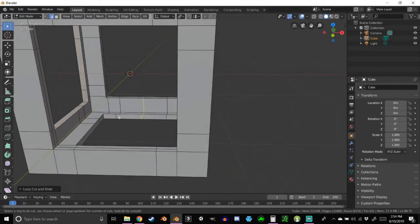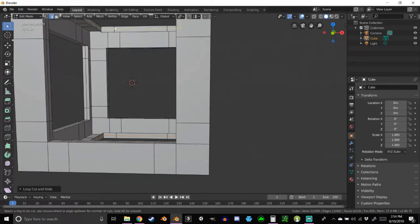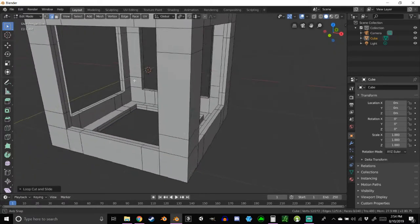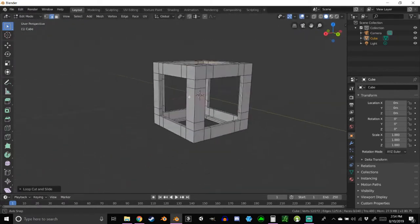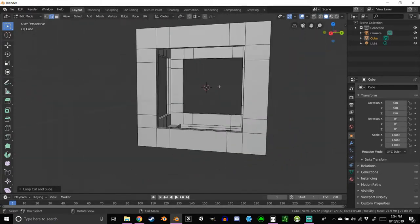Now we need to put an edge loop on every single side in that little lip of space we just created. Ctrl+R, line it up, left-click, right-click — all we need is that one loop cut. Do that for every side, and make sure you get the bottom and the top as well. Once every side has an edge loop in that lip of space, it's time to start filling in the geometry with new faces.